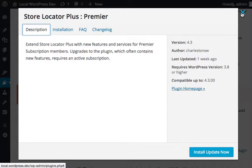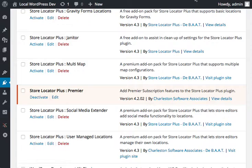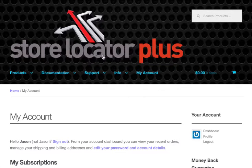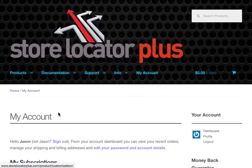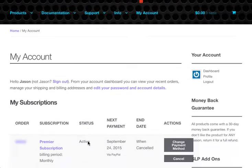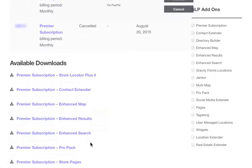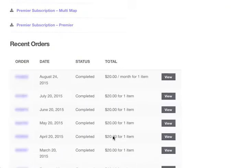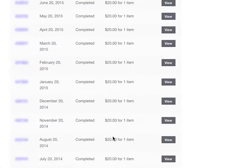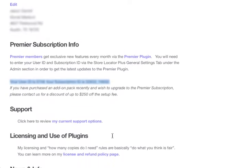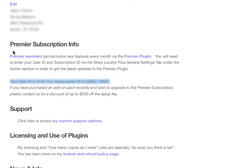So how do you get your subscription ID? You go to your Store Locator Plus account, logging in at storelocatorplus.com, and under the My Account tab you will see below your subscriptions and downloads the information about your subscription ID in this section here, and it will tell you your user ID and your subscription ID.